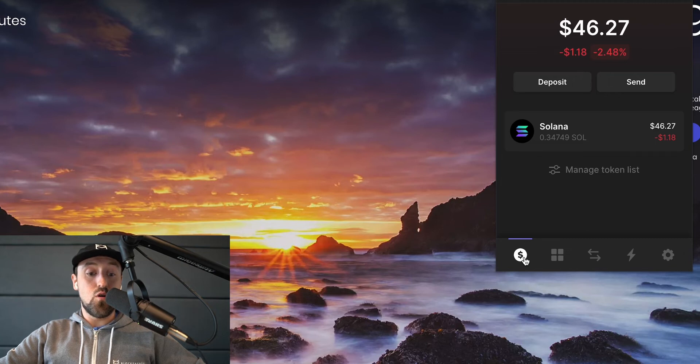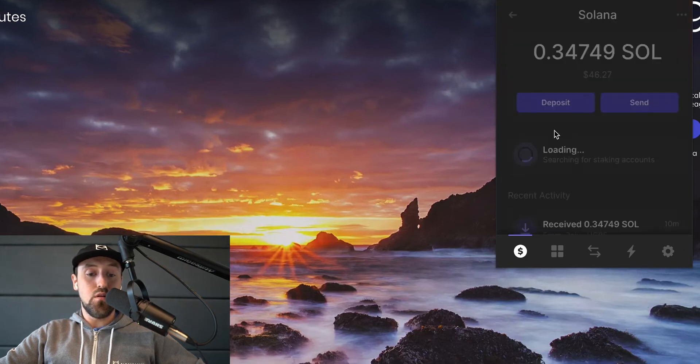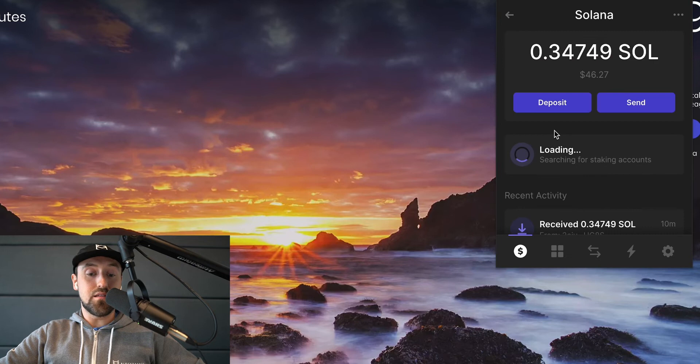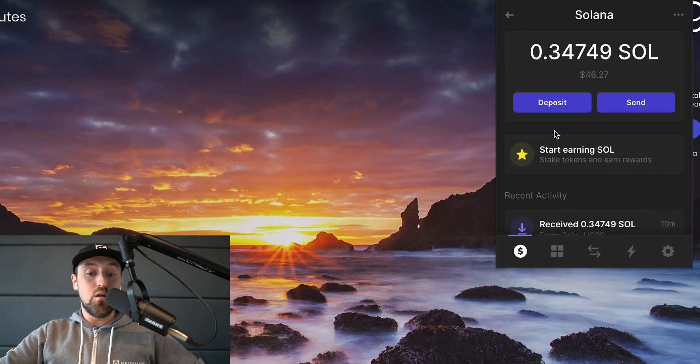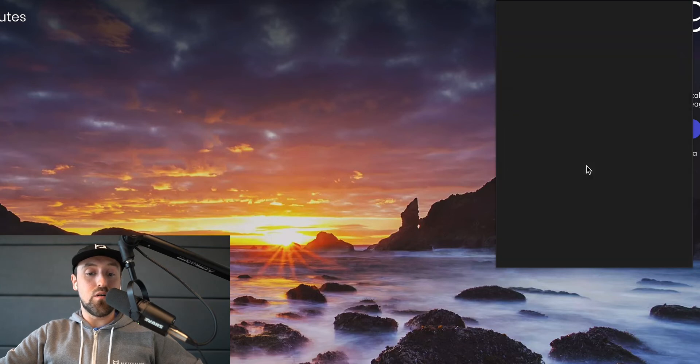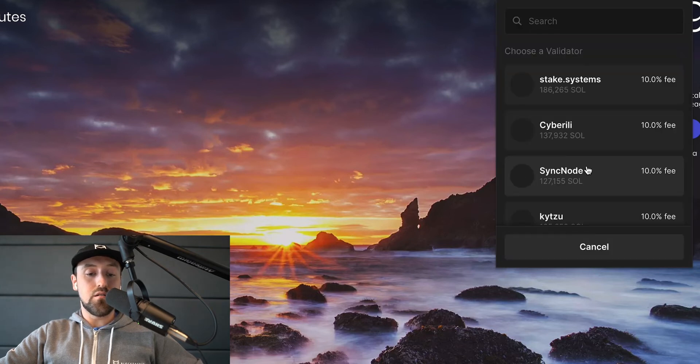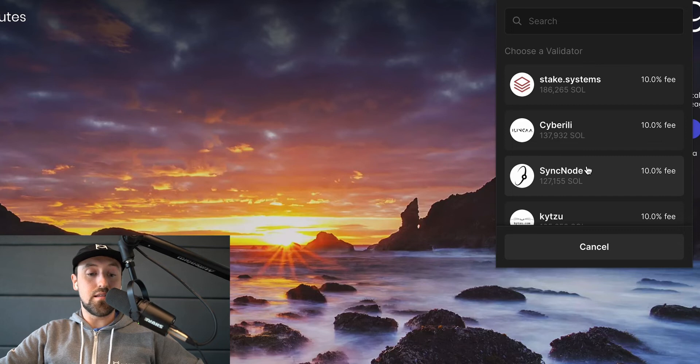Go ahead and click beside the Solana logo where it displays our Sol balance. Now we have the option to stake our Sol by clicking on the star button where it says start earning Sol. So go ahead and click this to get started.